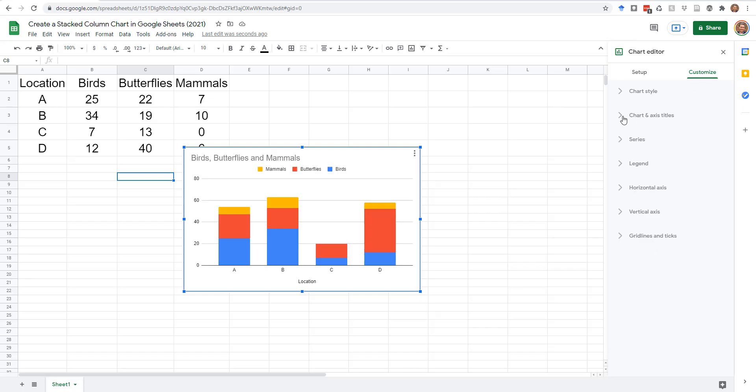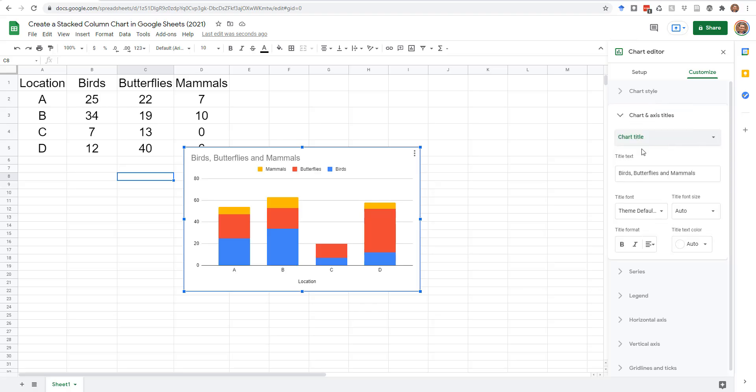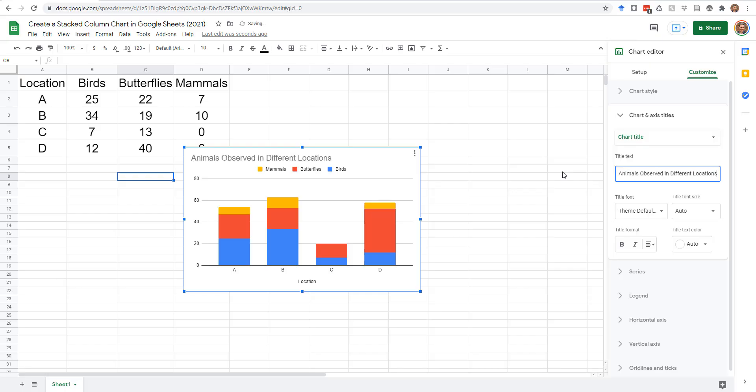Expand the Chart and Axis Titles section, and select Chart Title from the first drop-down. Type a new custom title in the Title Text field if you don't like Google Sheets' suggested title.